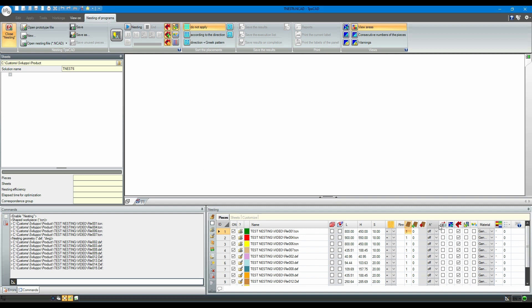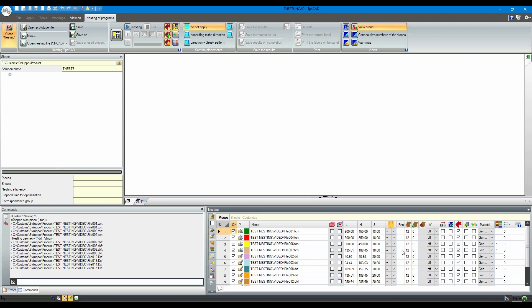To speed it up, we assign by default 12 repetitions to each workpiece, and then we change the quantities different from 12 on the individual rows.